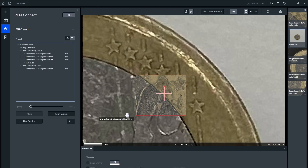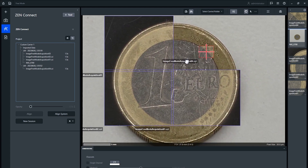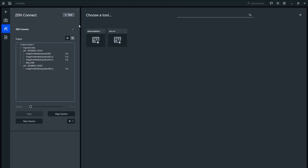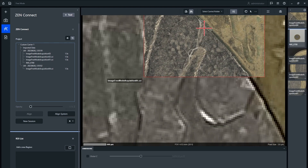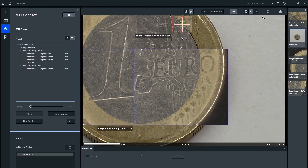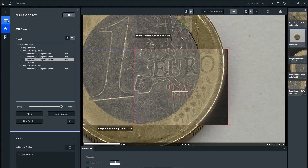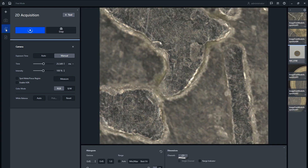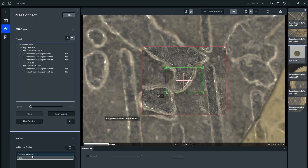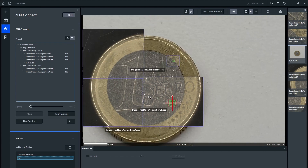Any additional images you take will be added to the ZenConnect workspace automatically and aligned with the camera image. You can indicate regions of interest that you want to investigate further using the ROI tool in the ZenConnect workbench. Click the rectangle to draw an ROI and then use the pencil icon to rename it as needed. Continue using the arrow tool to navigate around your sample and collect any regions of interest with the acquisition tools.